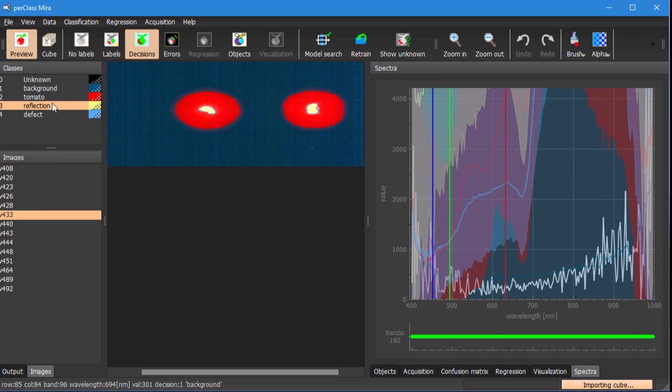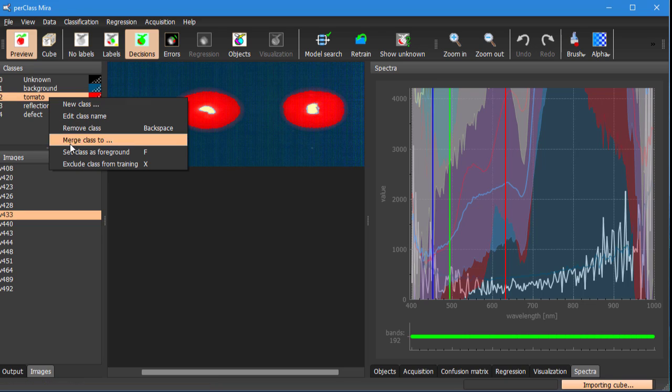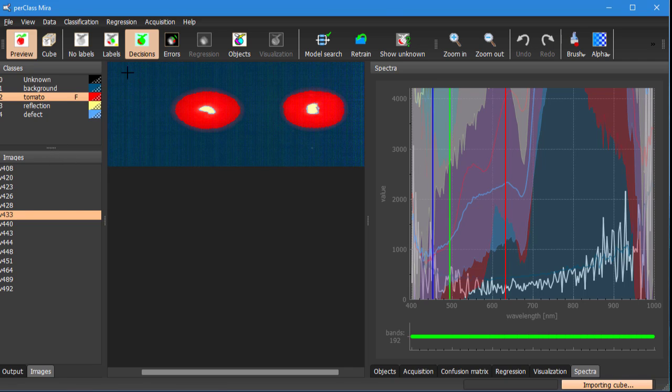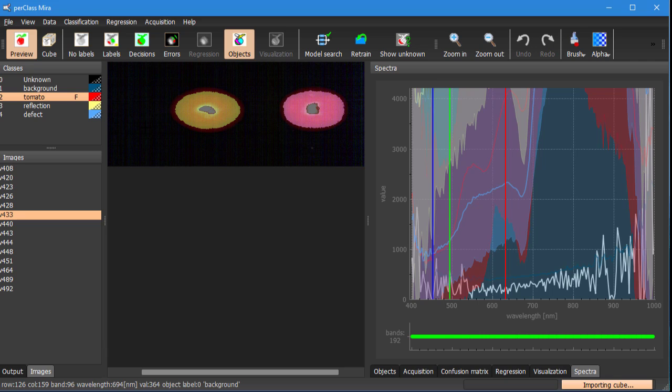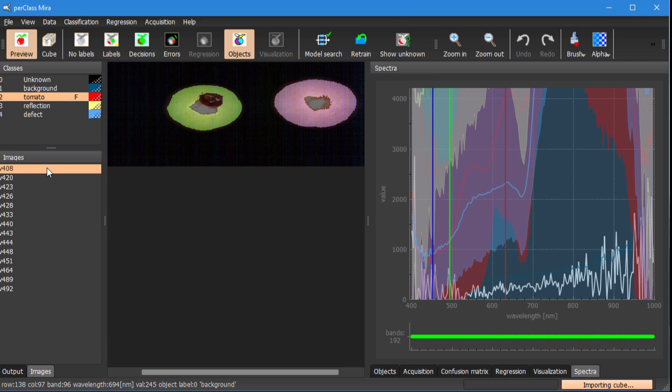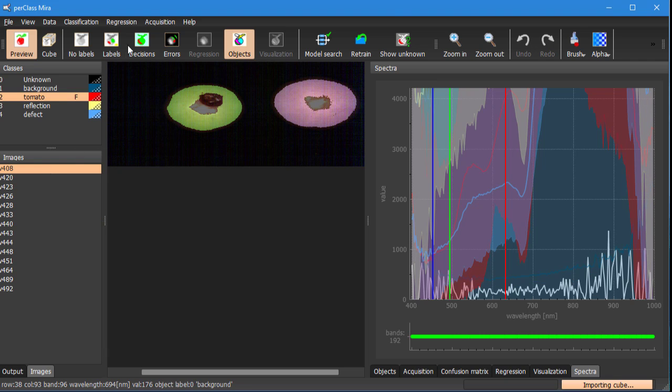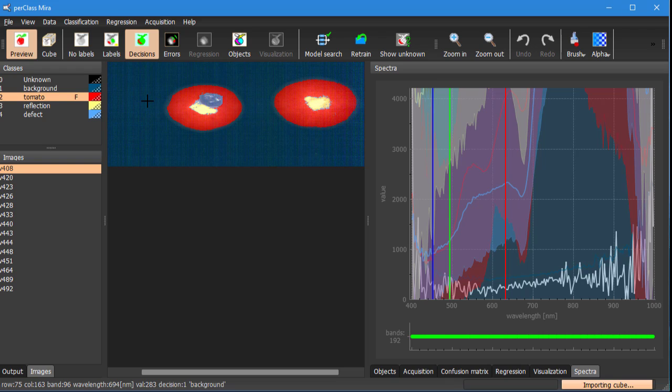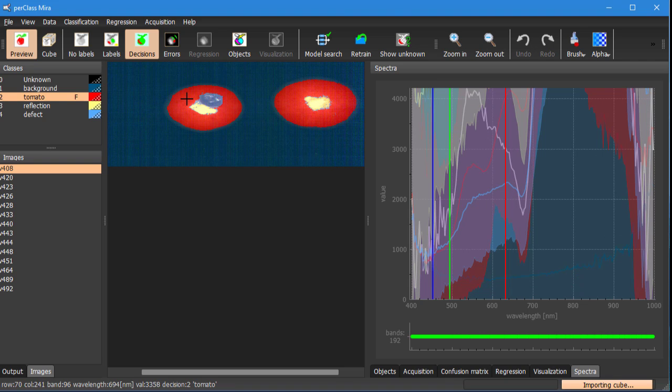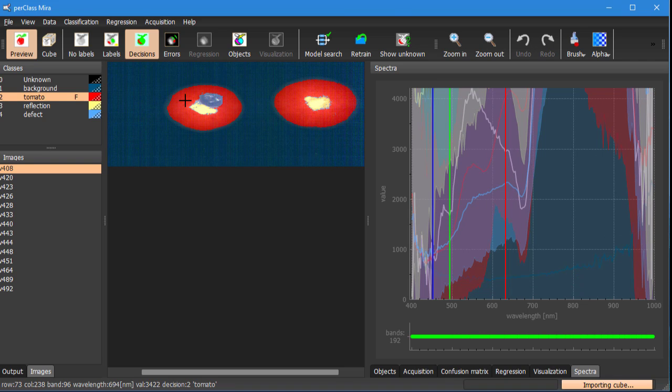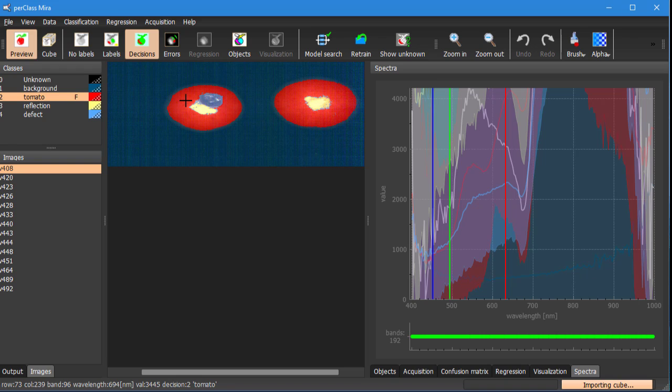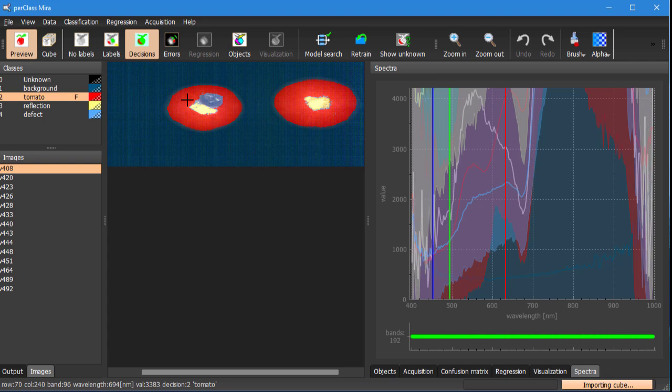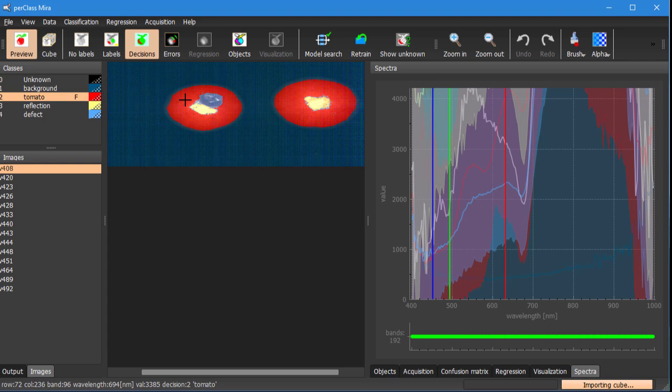For that we need objects so we will highlight the class of tomato as we will flag it as foreground and therefore we can segment out individual objects. If we want to do regression modeling we need to attach numerical values in this case bricks values to the individual tomato pieces. We could do that manually as discussed in a different tutorial but here we want to import automatically the numerical annotation from excel file.